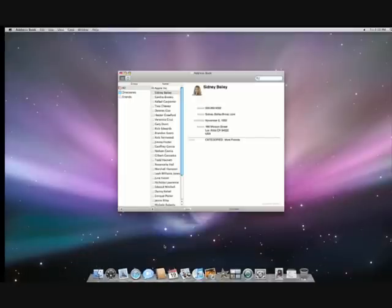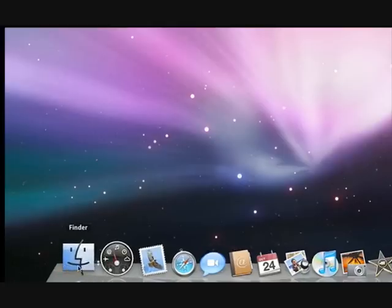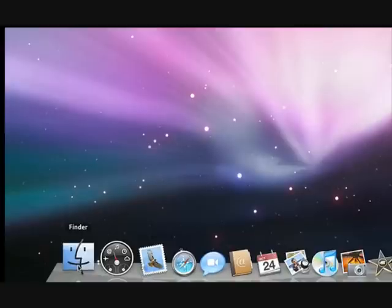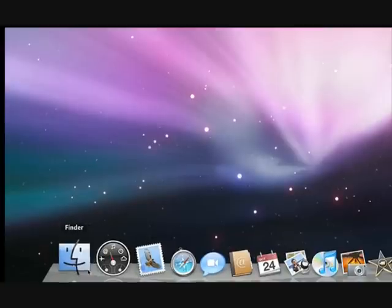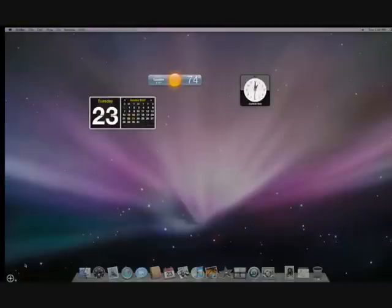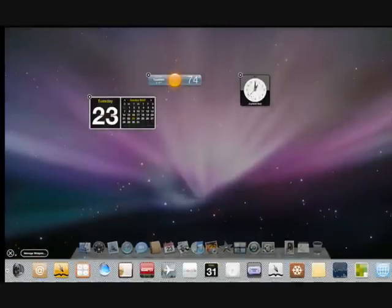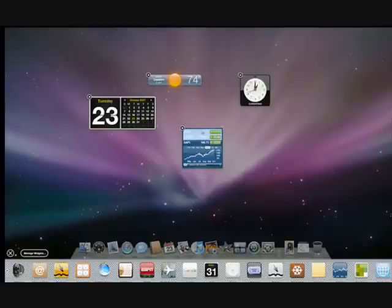Let's explore the icons along the dock. This is the icon for the Finder, which shows you all your files and helps you find anything on your Mac. Next is Dashboard, which has useful widgets like stock quotes, weather, and movie times, which you can access easily.